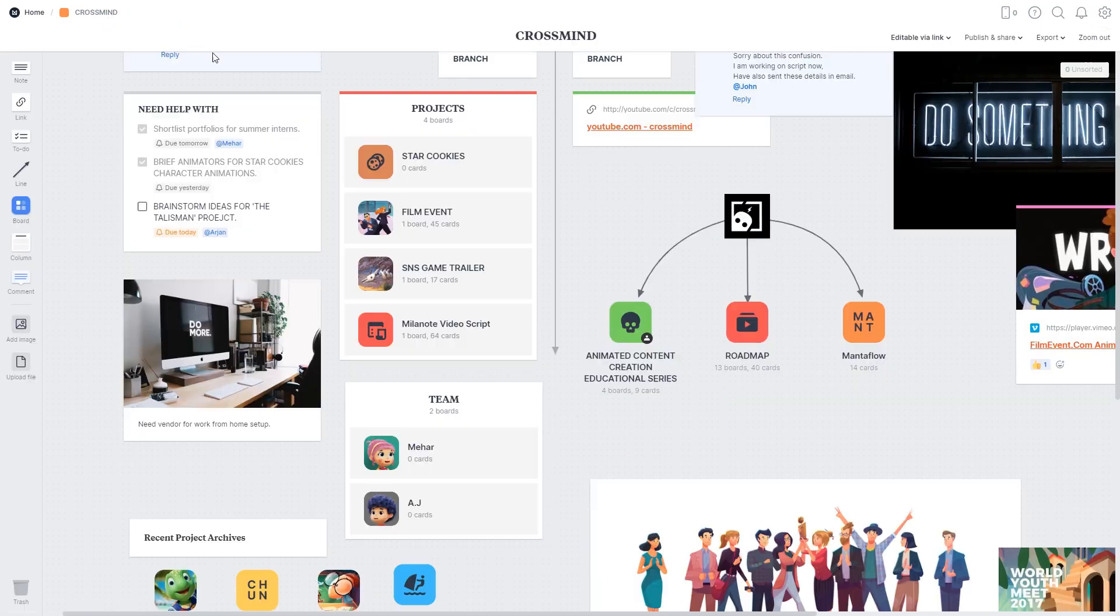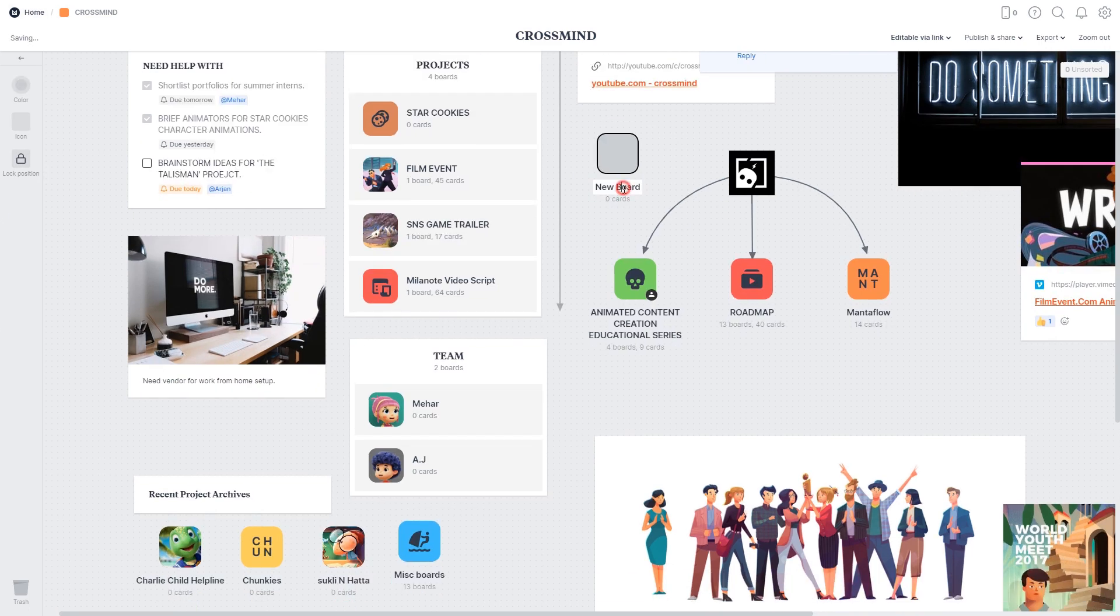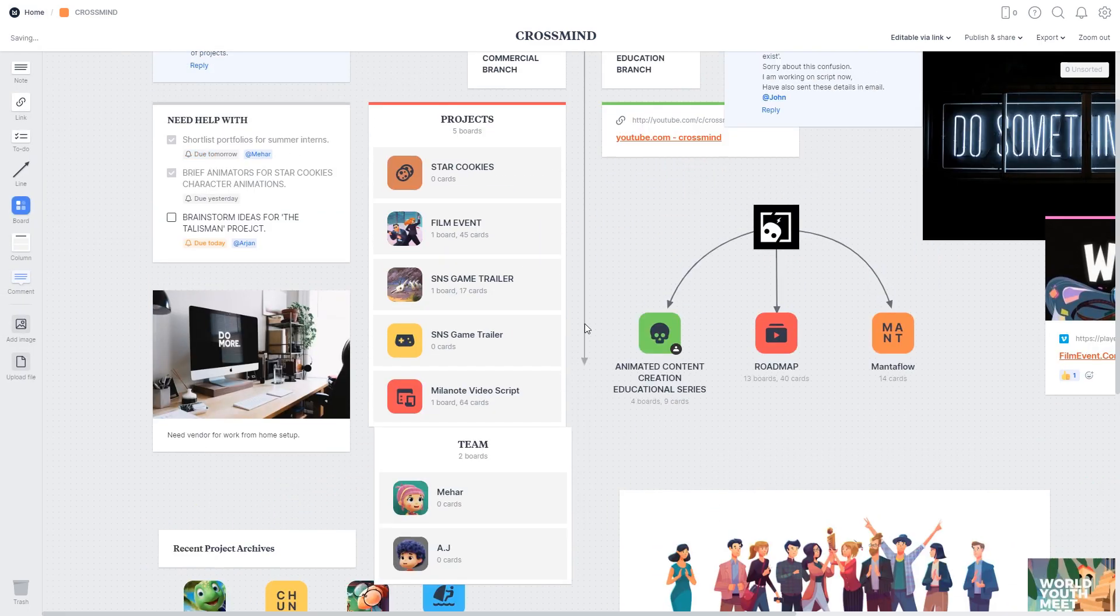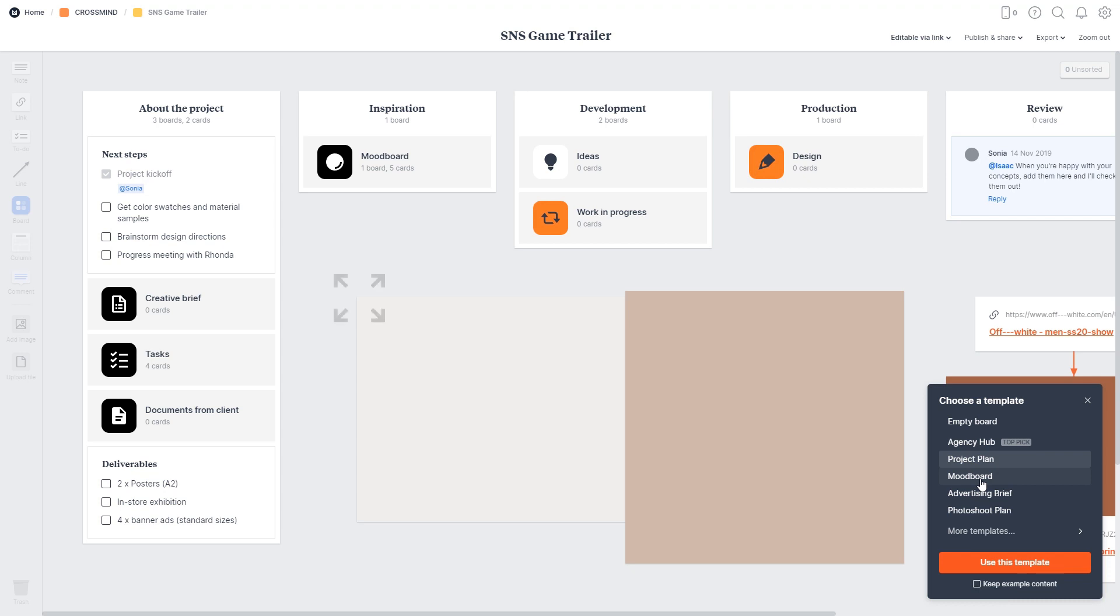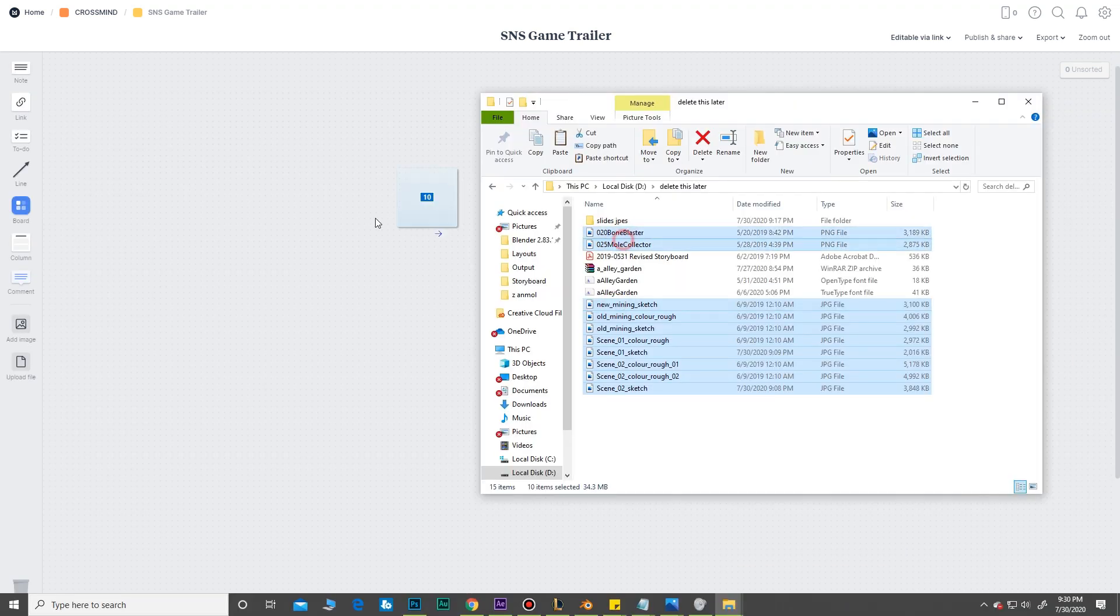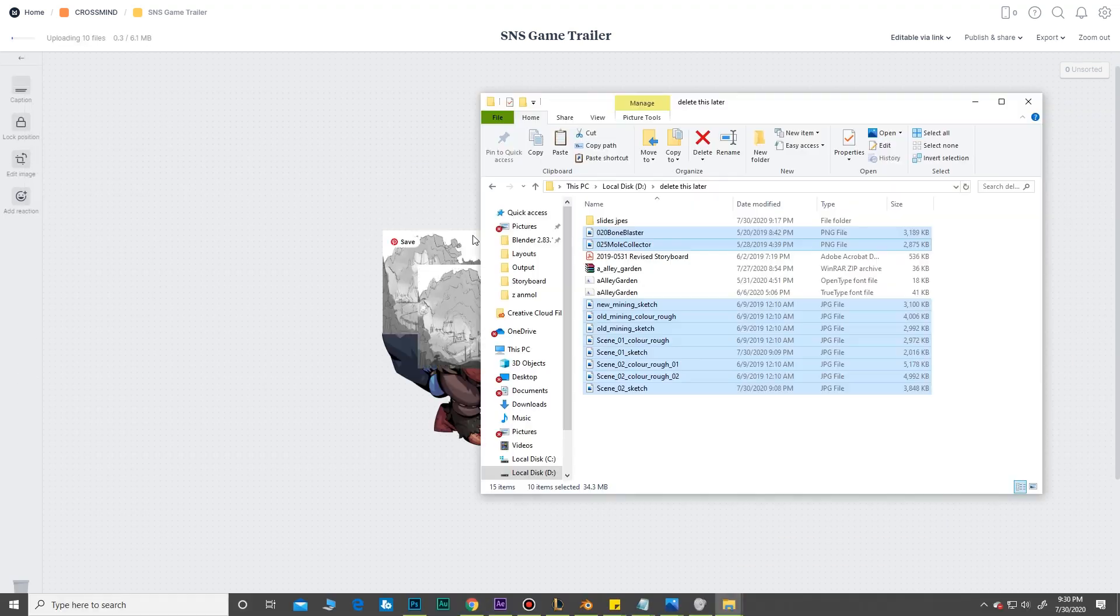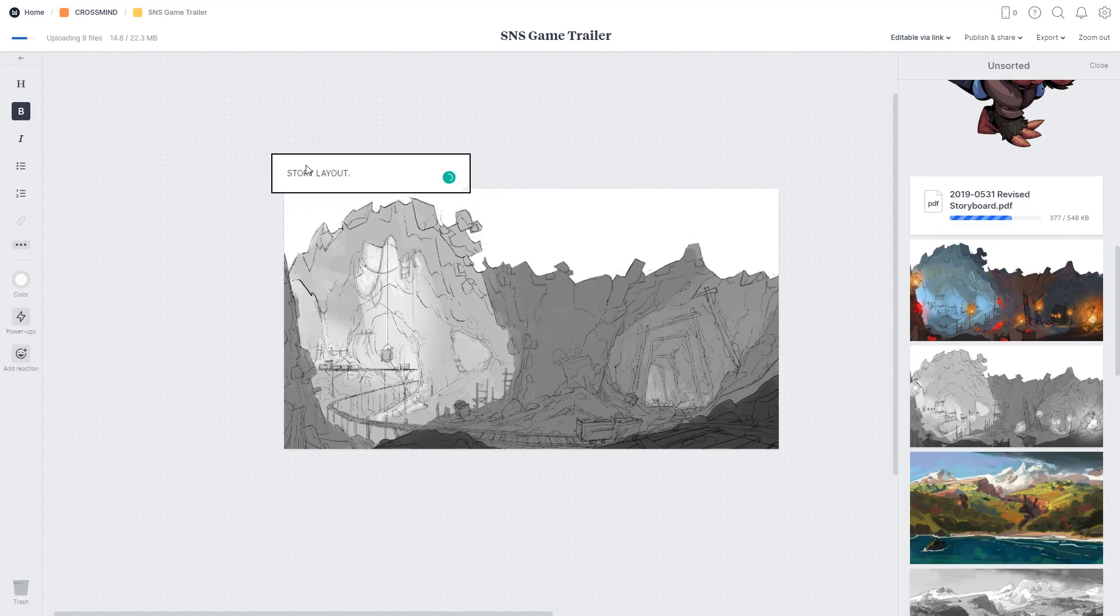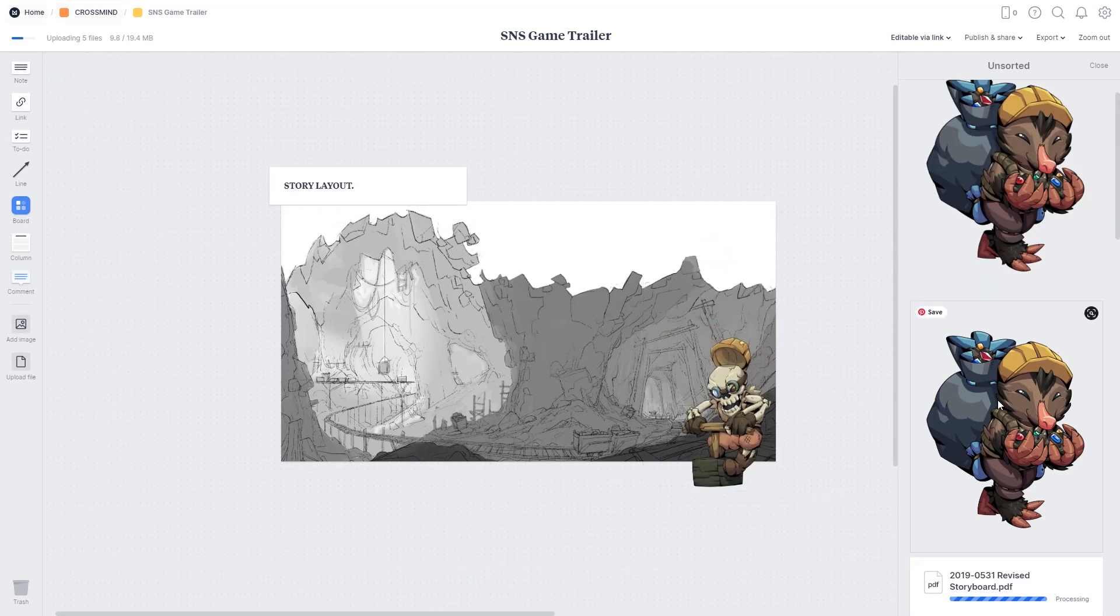Whenever I have a new idea about a project, I can start by creating a new board, bring in the thoughts and information I have about the project, drop it on the board and just map it out. It's as simple as that.